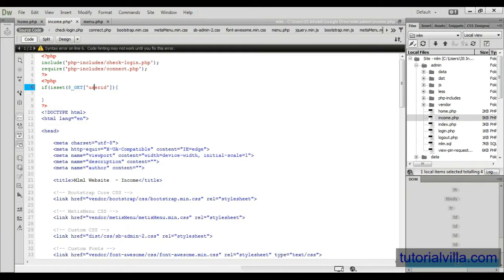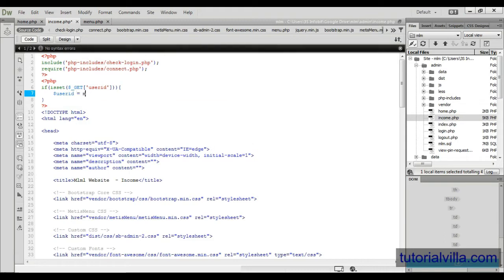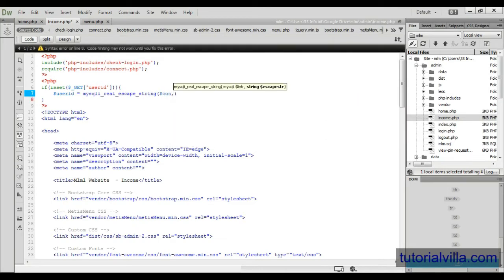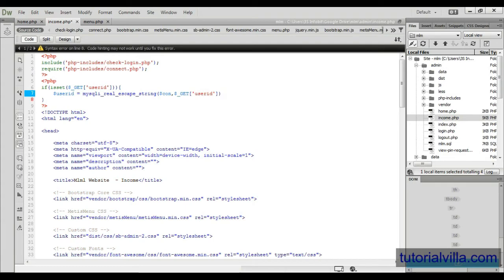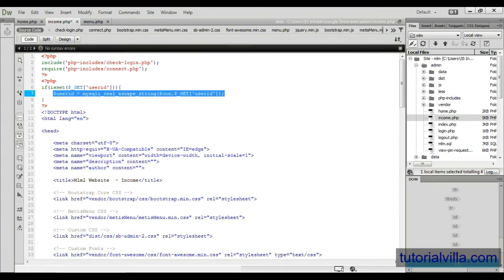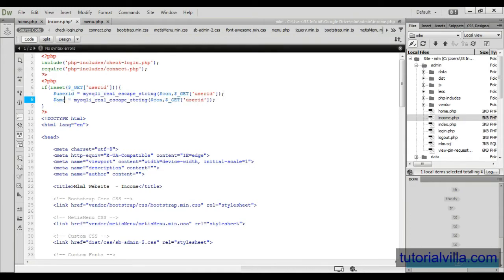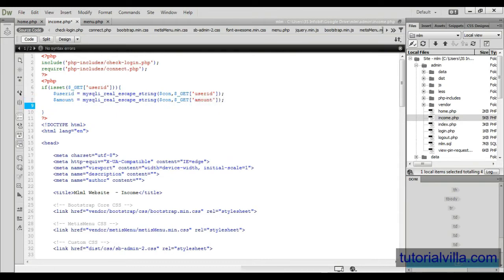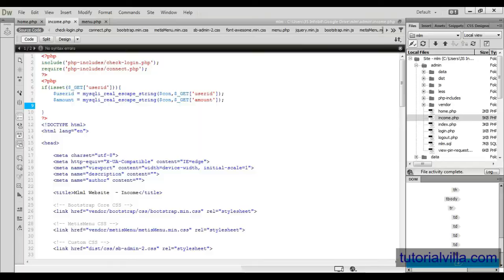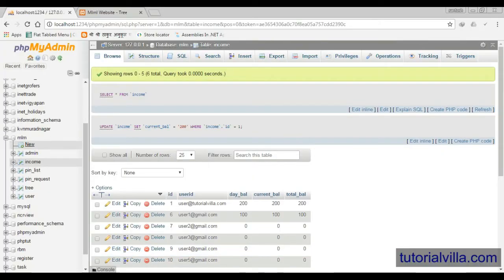Now we need user ID, we need to fetch. Okay, make it correct. Then now we need user ID by using mysqli_real_escape_string, con, get user ID. And need another variable amount, paste it here and change the user ID to amount. And when admin clicks on the send button...